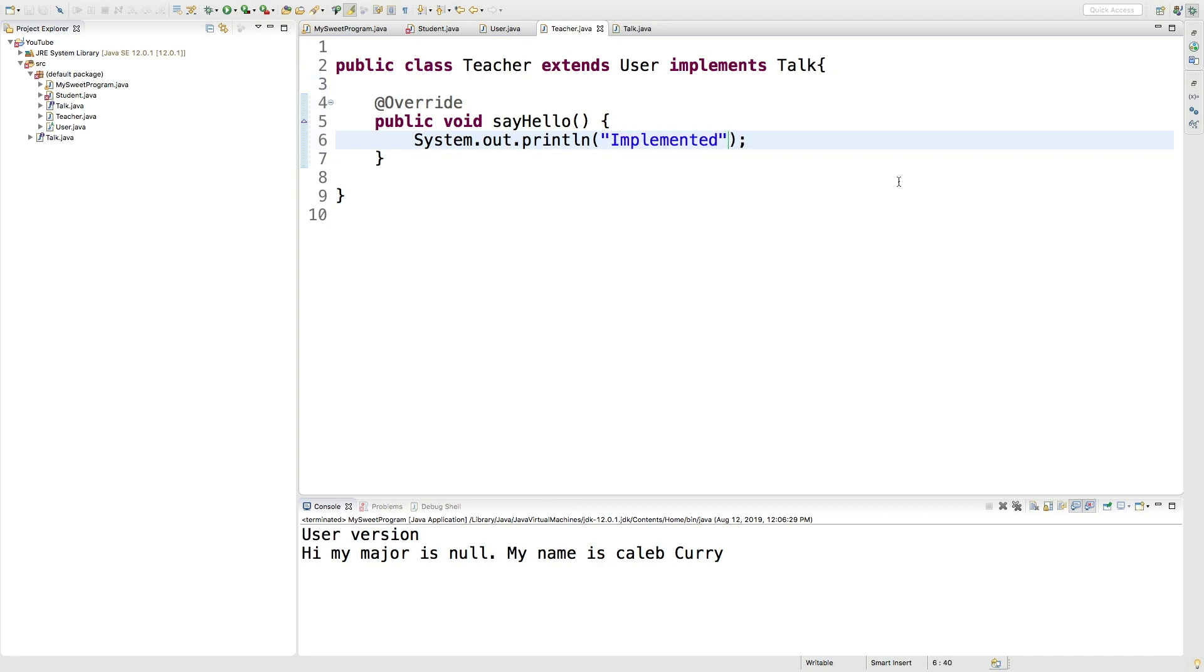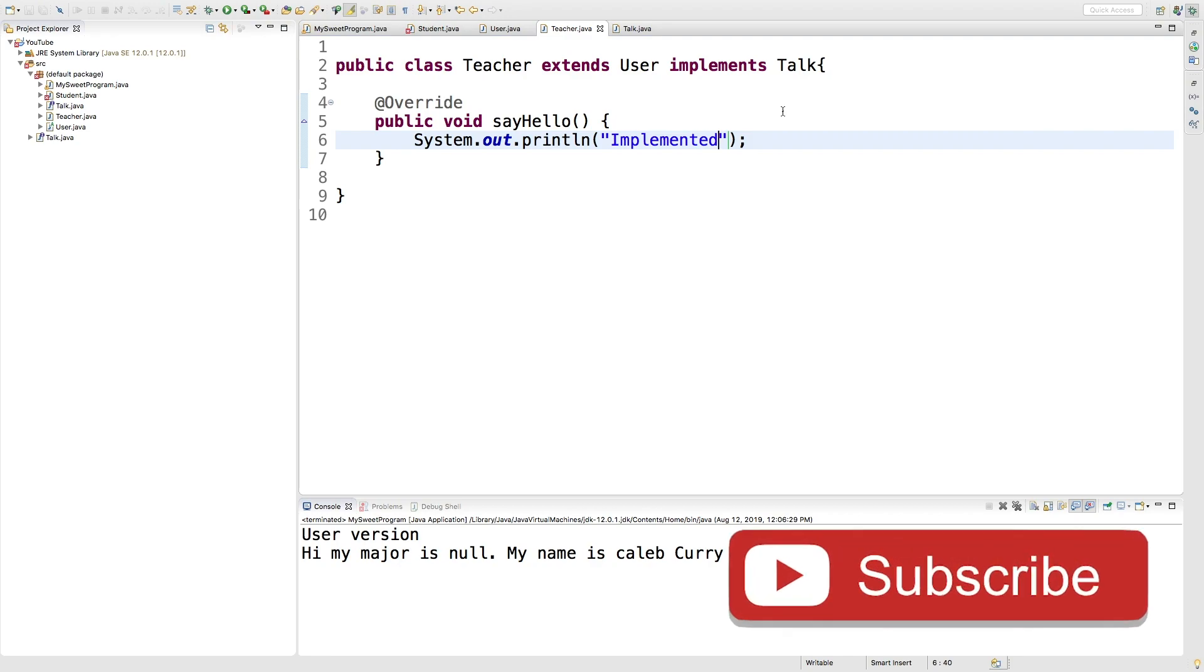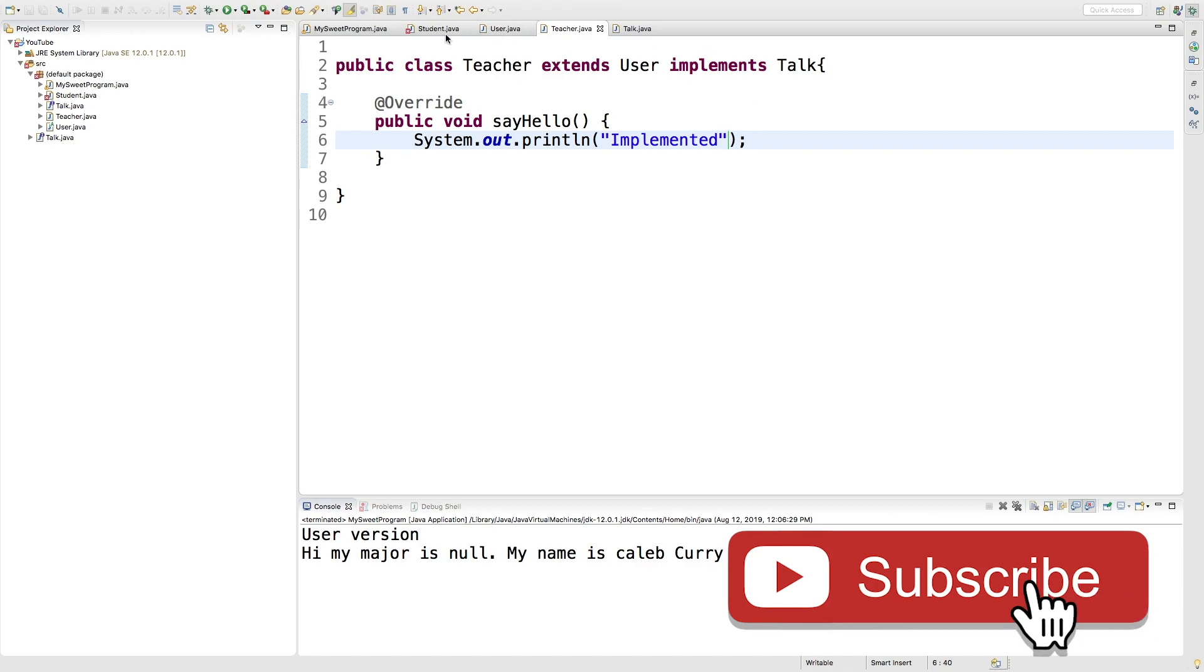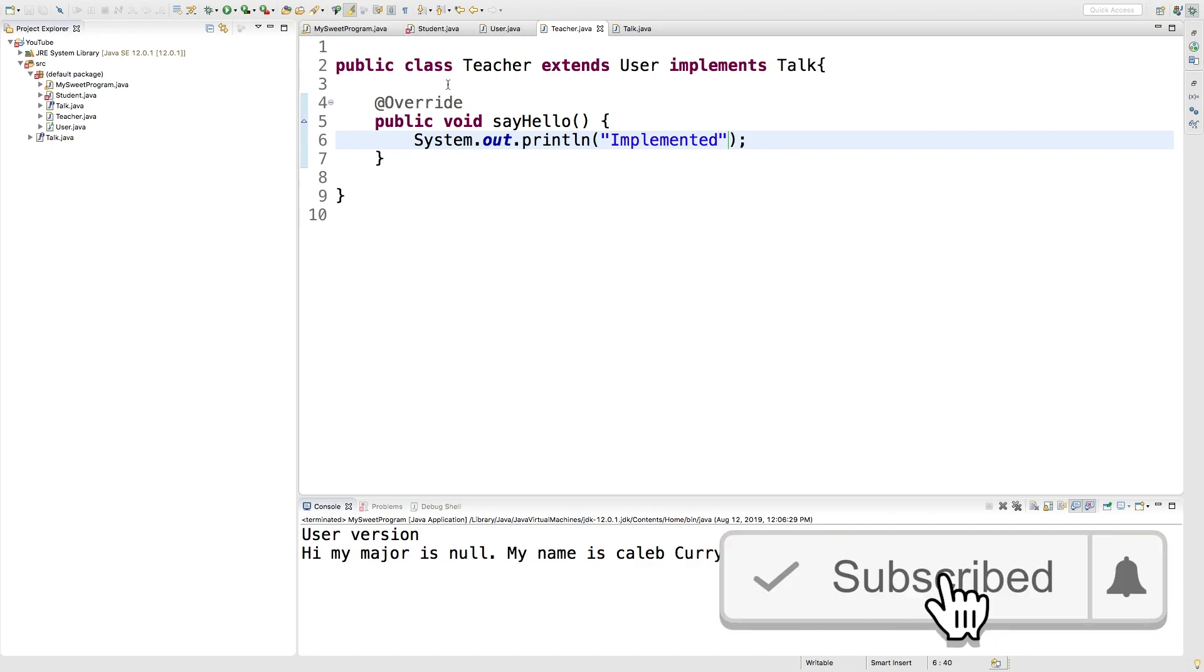So you can see that the interface forces a class to meet certain expectations. Specifically, they must have certain methods. You can implement numerous interfaces so you can basically break out different behaviors or different structures for objects into interfaces and then implement those. That way, anyone that implements talk in this situation, we can trust it to have a say hello method.